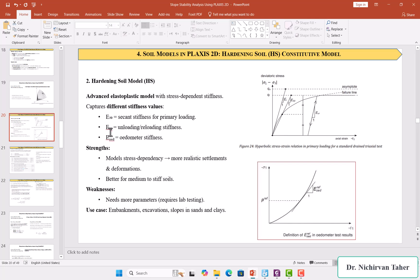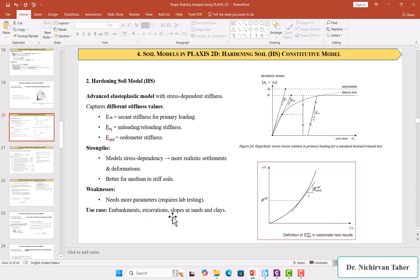The advantages of the Hardening Soil model are that it models stress dependency, which is more realistic for settlement, deformation, and change of elasticity with stress level. It is also better for medium to stiff soils. There are some disadvantages because these advanced constitutive models require more parameters than the Mohr-Coulomb model, which means more laboratory tests are needed. This model can be used for embankments, excavations, and slopes in sands or clay.